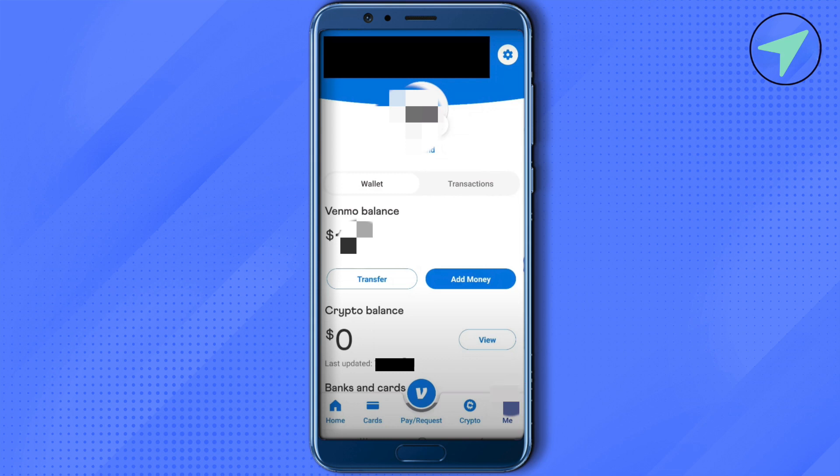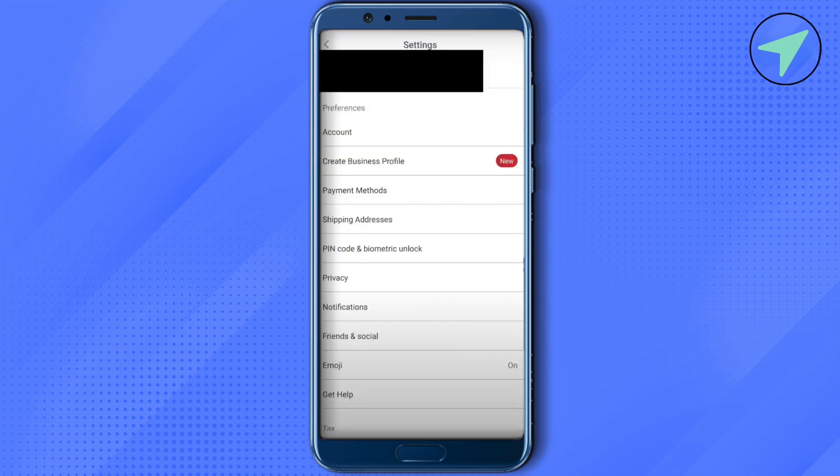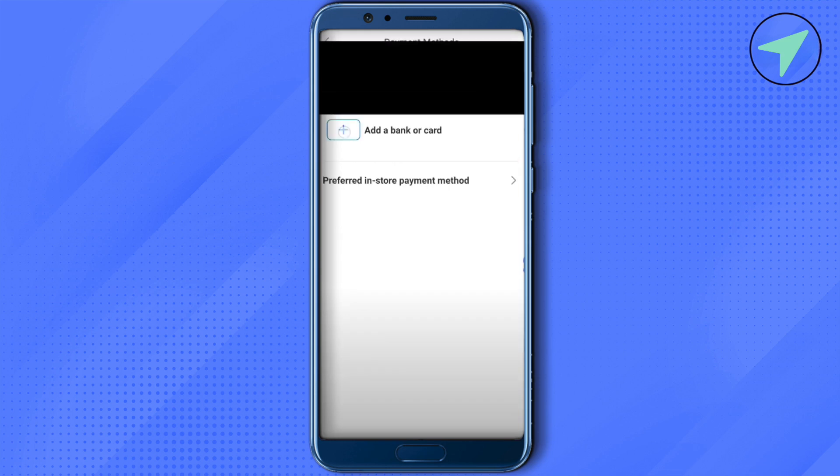Just click on it. After that, you will be able to find the option of Settings at the top right corner. Just select it. Then at the third option, you will be able to find the option of Payment Methods. Just click on it.